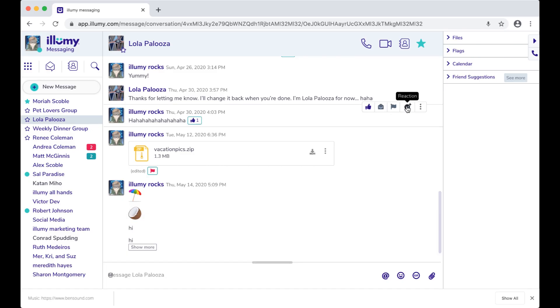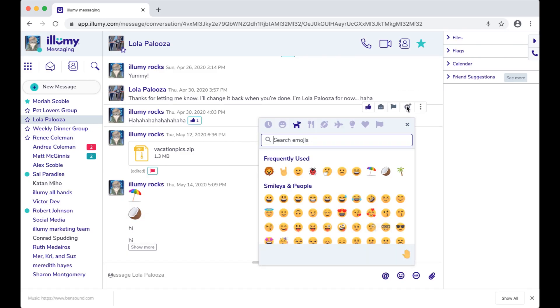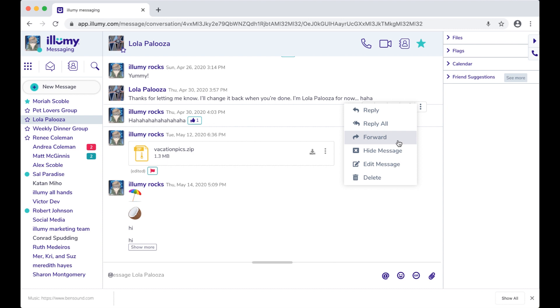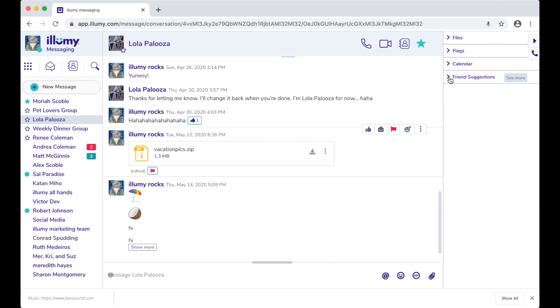Like or emoji react to a message, or both. You can delete a message, and you can edit one you've already sent. No more embarrassing typos.